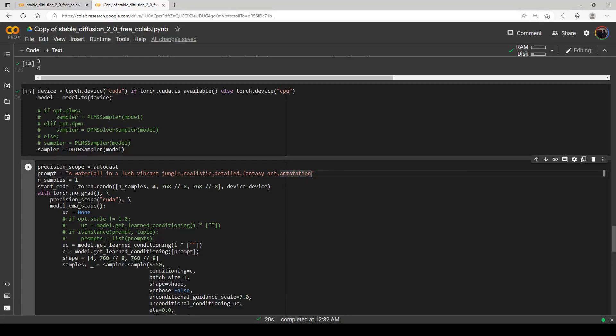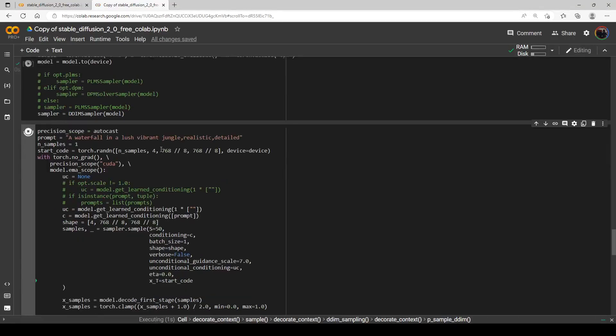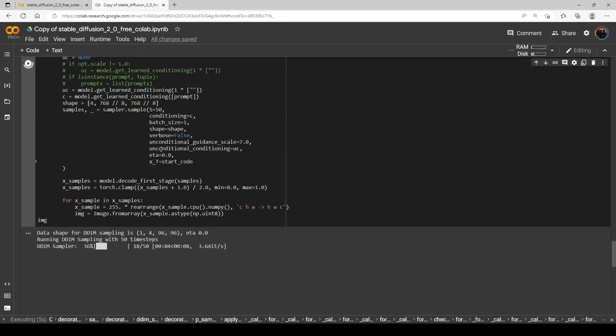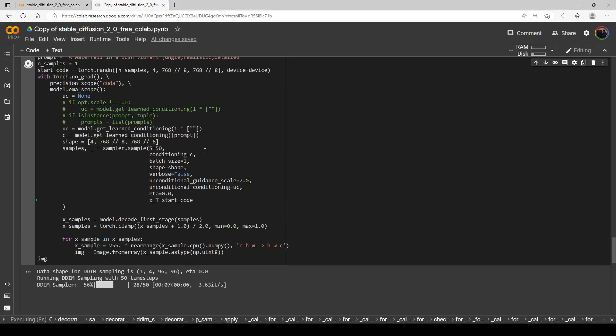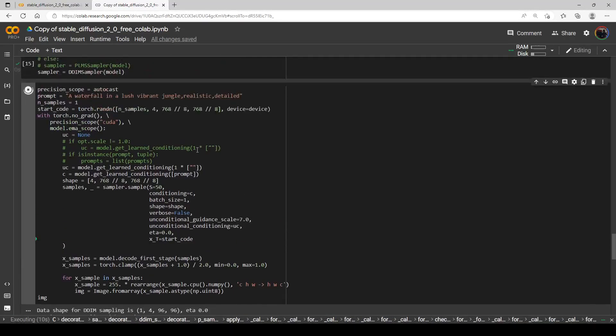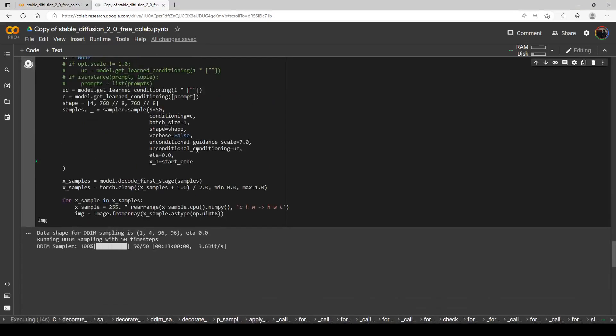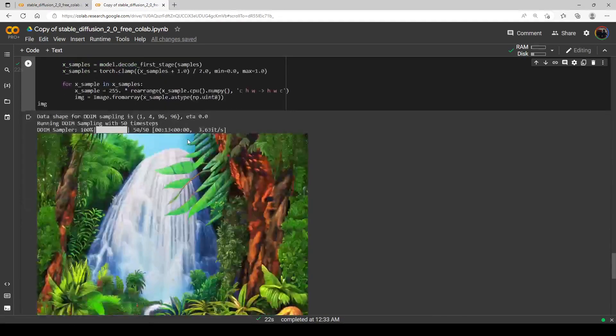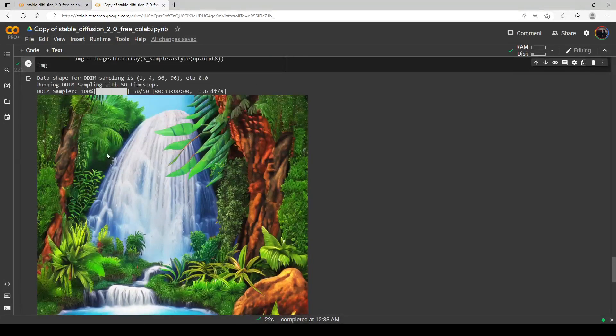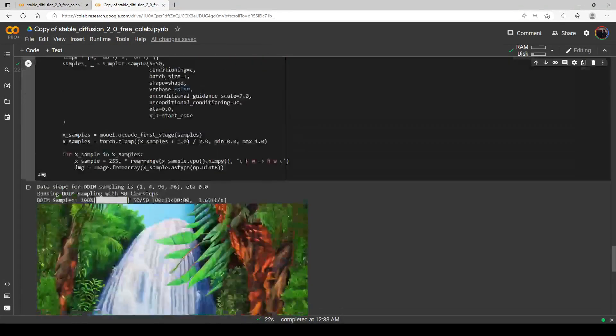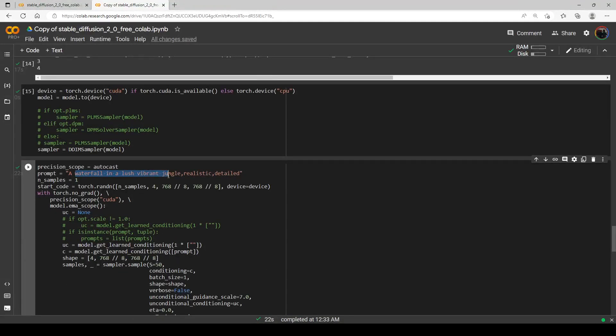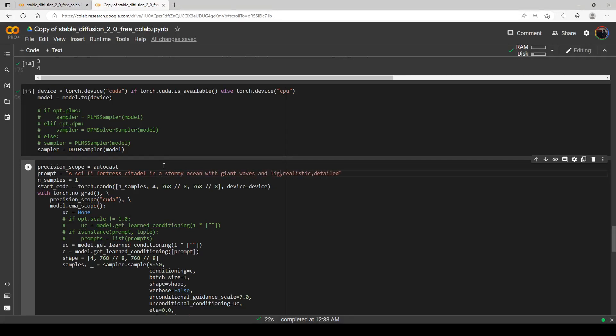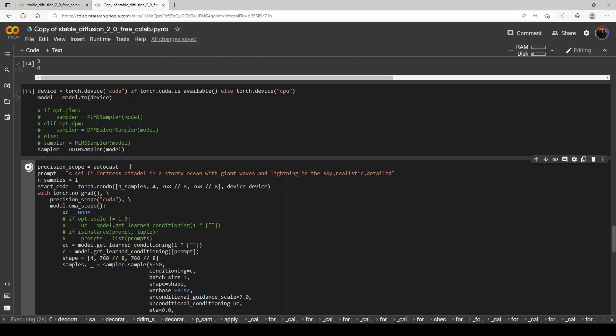Alright, there we go. Let's do a couple more landscapes really quick. And we'll take out the ArtStation and fantasy art. Alright, there we go. Some nice colors. It's not really detailed though. Yeah, that one's not really good. Let's try another one. Let's do one of my dramatic ocean scenes, always. This is probably one of the first prompts I started. Okay, we're going to do a sci-fi fortress citadel in a stormy ocean with giant waves and lightning in the sky.